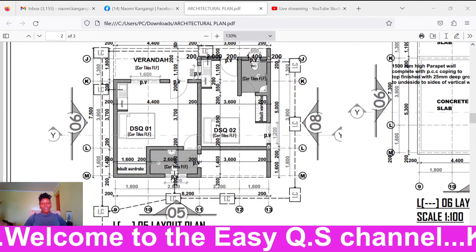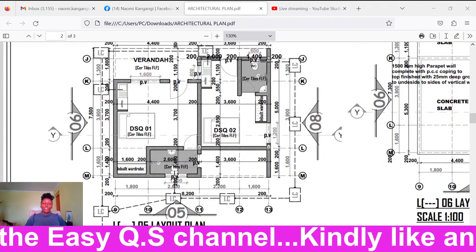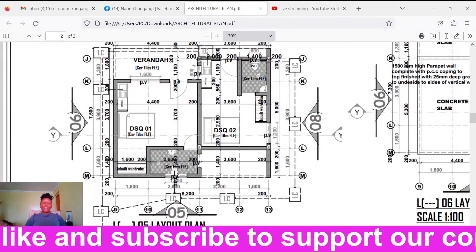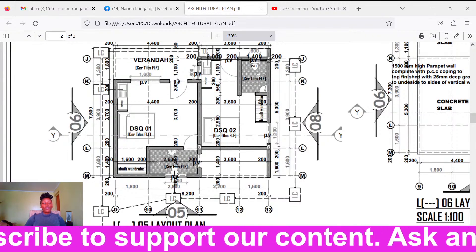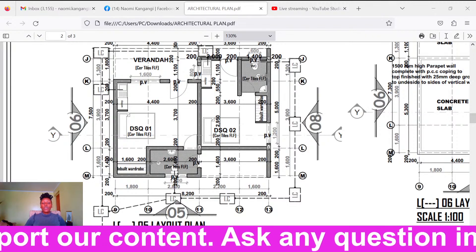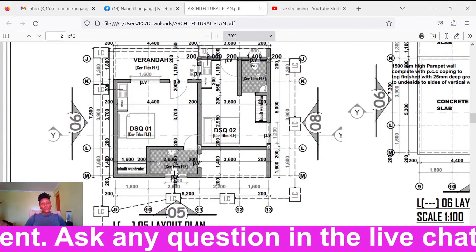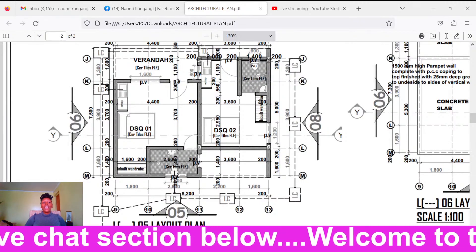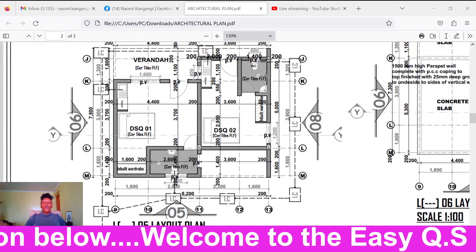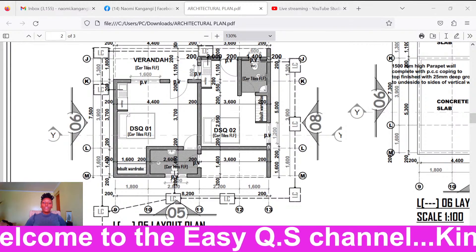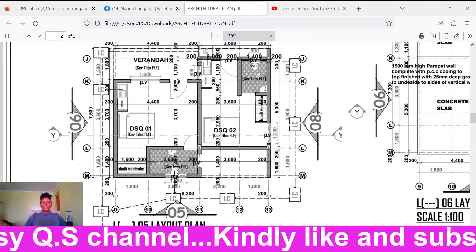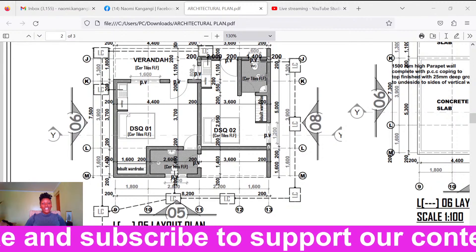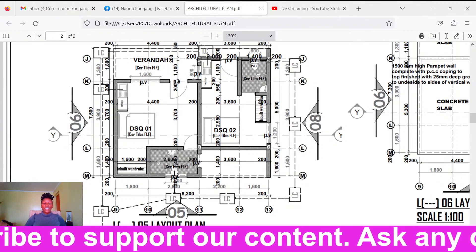The work of the structural engineer is to determine the strength of the building. He knows it's a one-storey mansion — how many columns should we have, what is the spacing of the columns, where should they be positioned to carry the load? The structural engineer also tells us which type of reinforcements to use in the columns and beams, what concrete ratio to use, how deep the foundation should go, and what methods and materials to use for the building's strength.